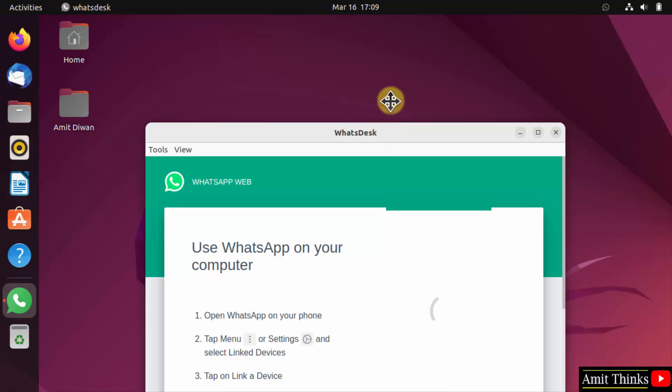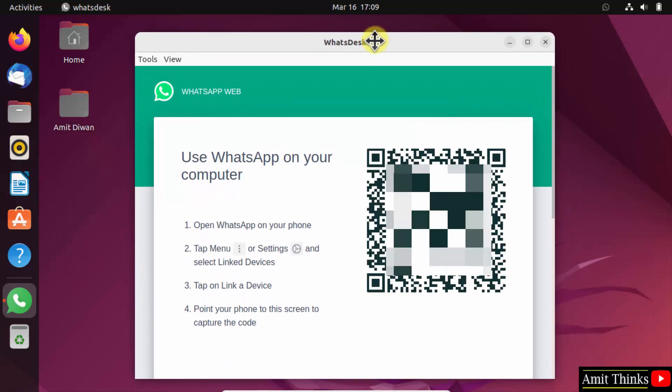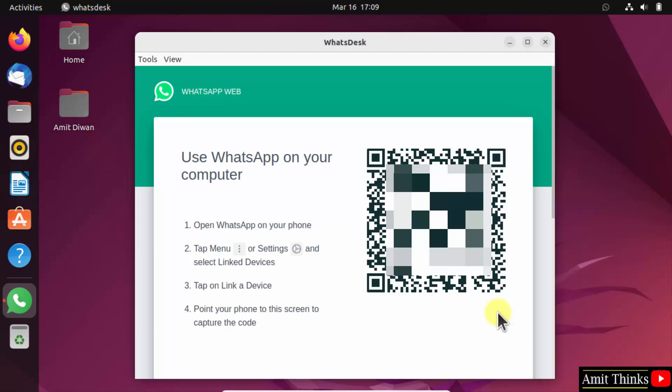Now using this, you can use your mobile and scan the QR code so that you can open WhatsApp here. So guys, this is how you can open WhatsApp on Linux. Thank you for watching the video.